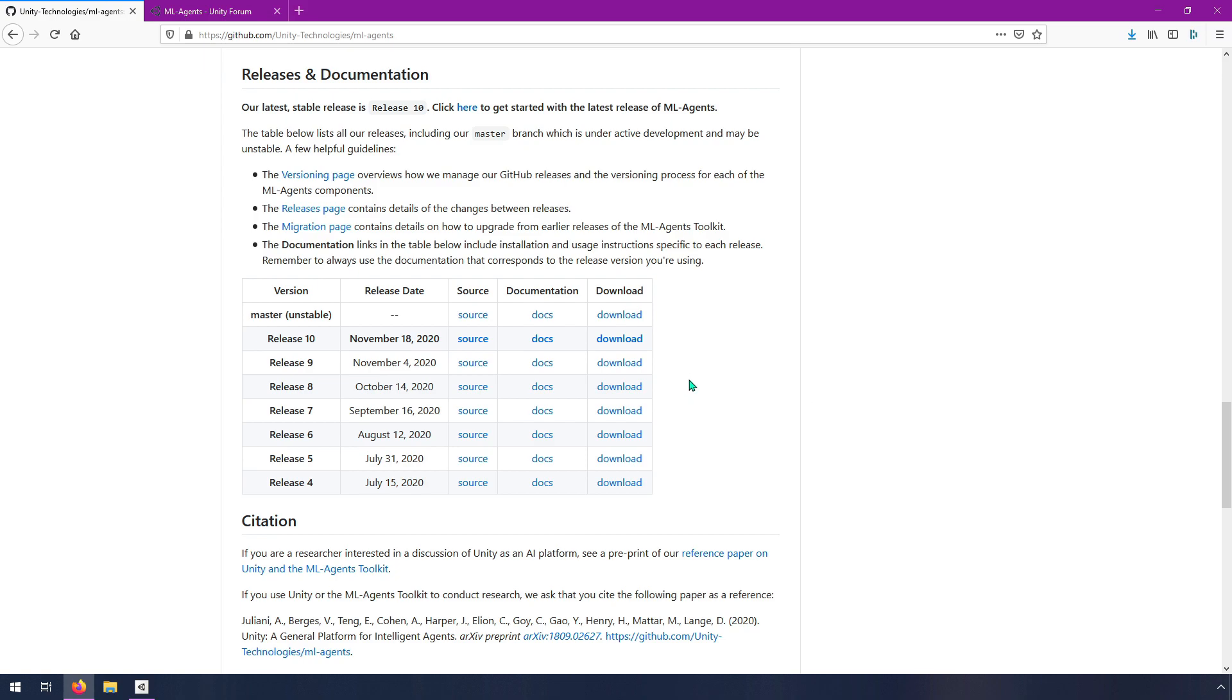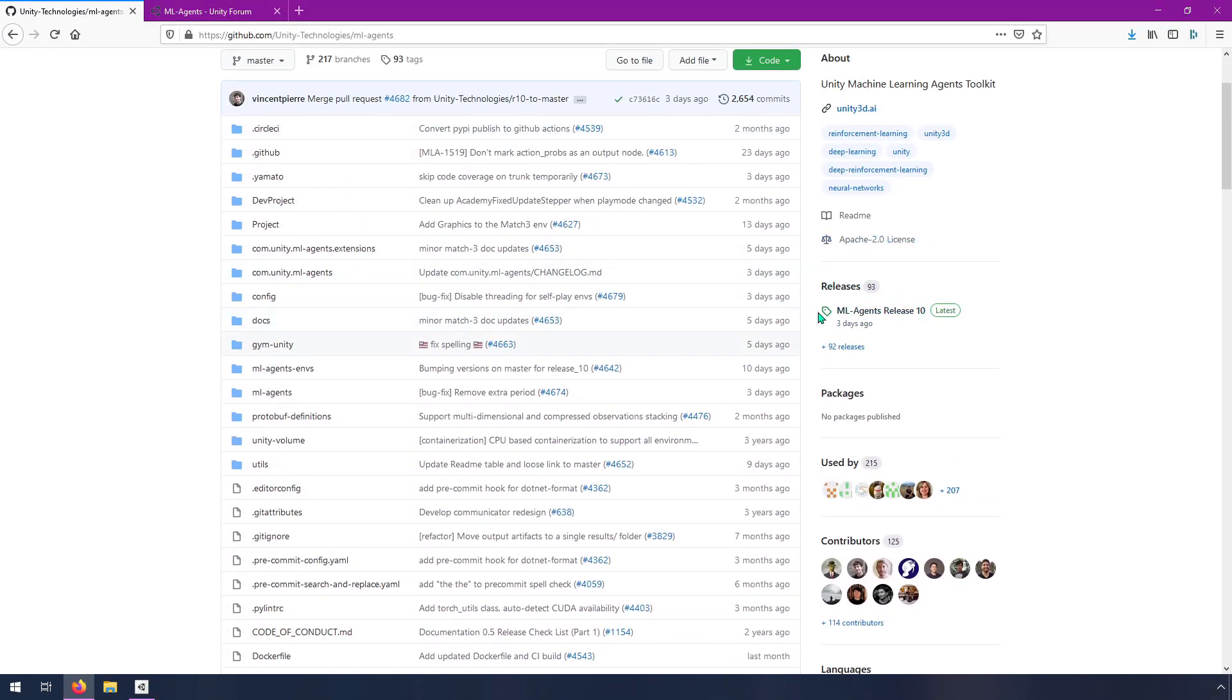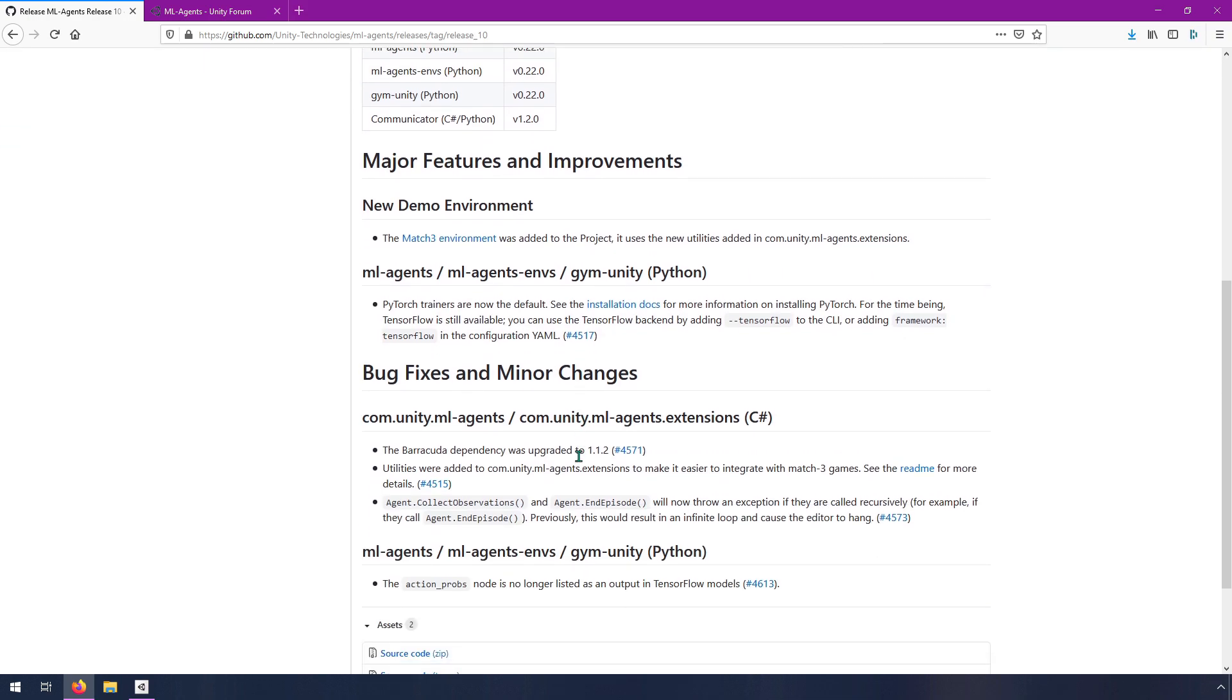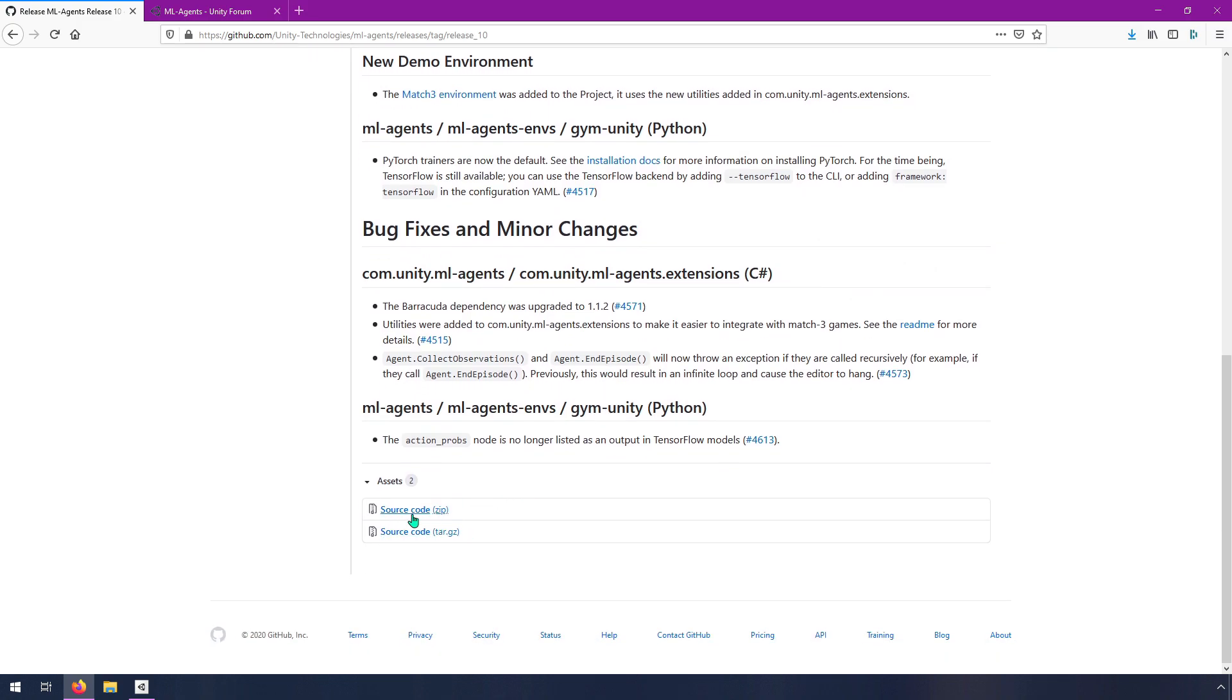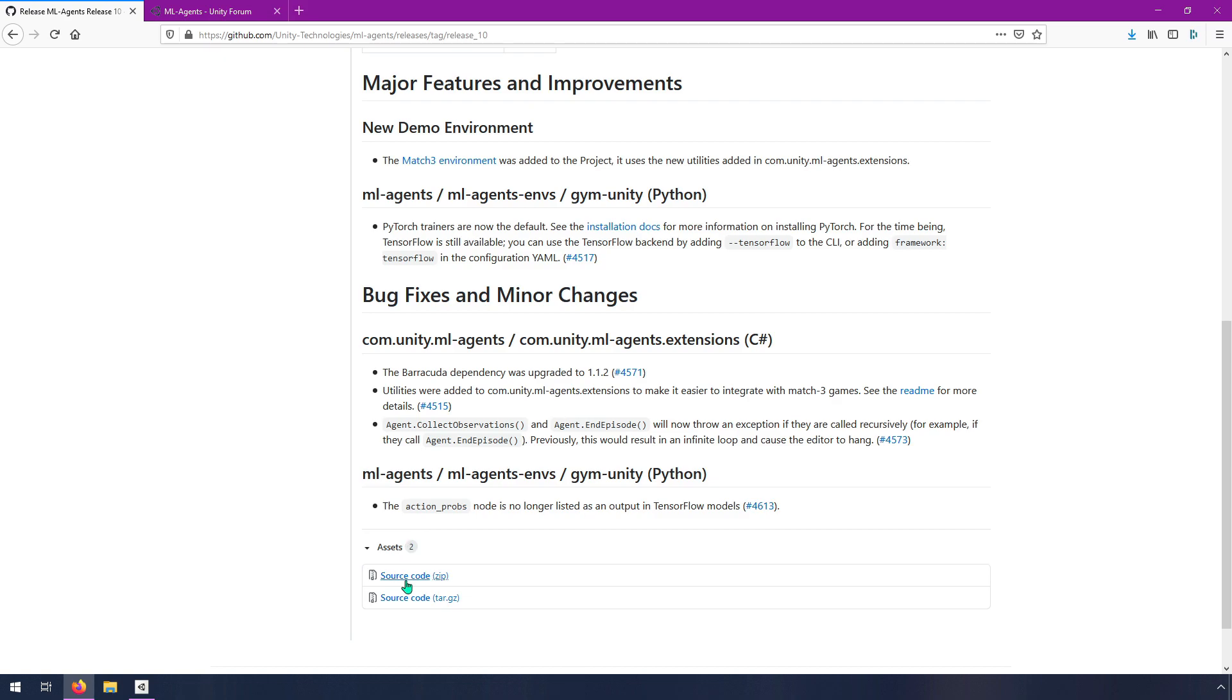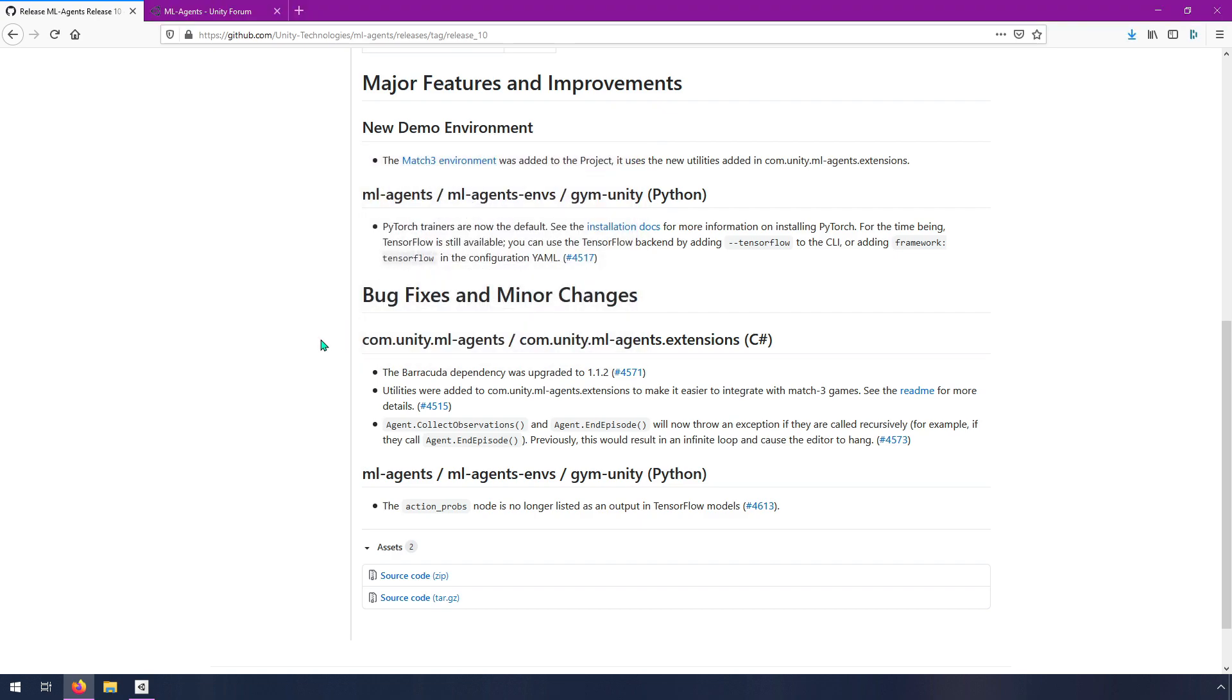You can download this by clicking this download button. If we go up here on the right and look at releases, we can look at ML Agents release 10. The thing that it's pointing to is just this sourcecode.zip. I'm working on Windows so I'm going to use the zip file. I imagine if you're on Linux, you would want to use the tar.gz. Go ahead and download this release 10 zip file.